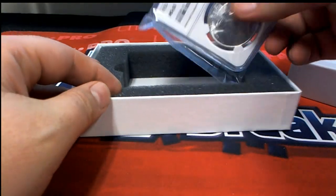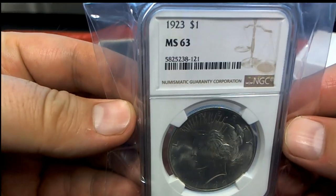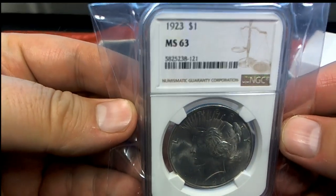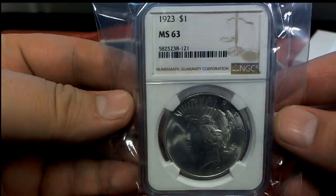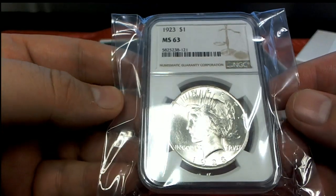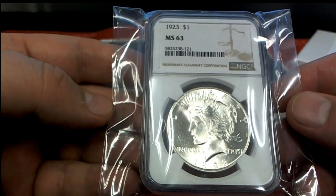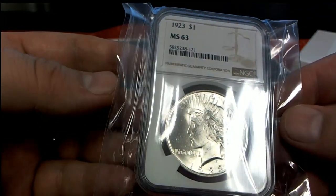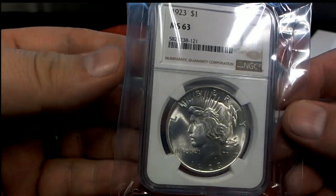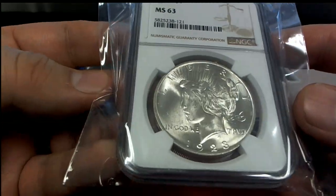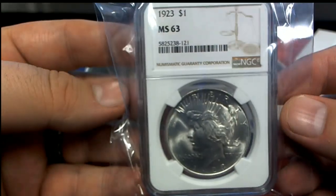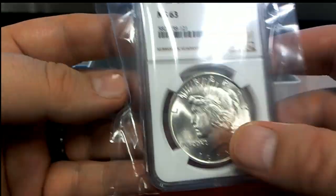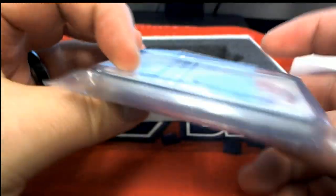Here we go. Yes sir. 1923. Check this out, MS-63. Look out. And that is Rick A. There you go Rick. Rick A, MS-63, 1923.